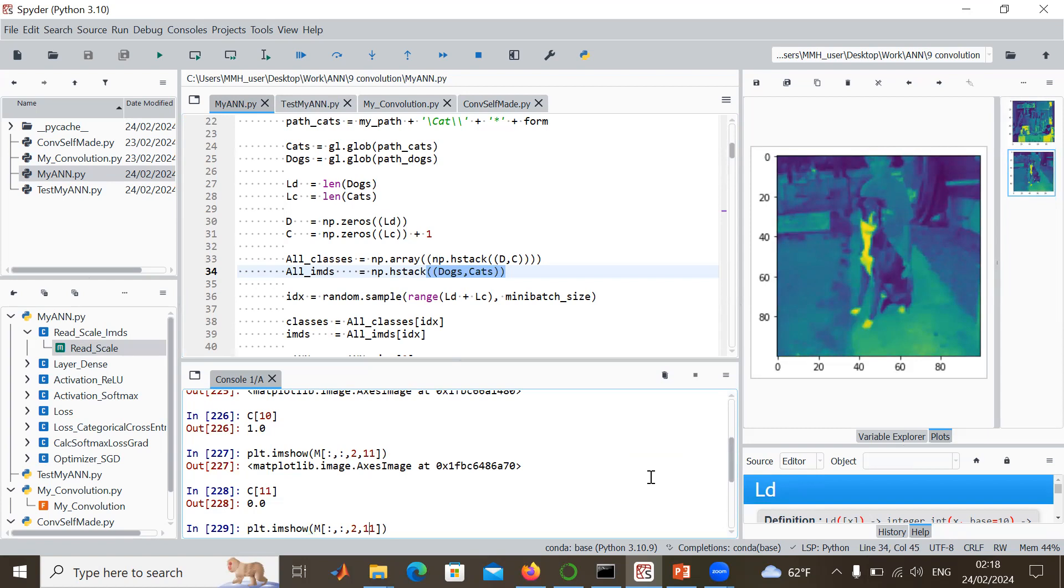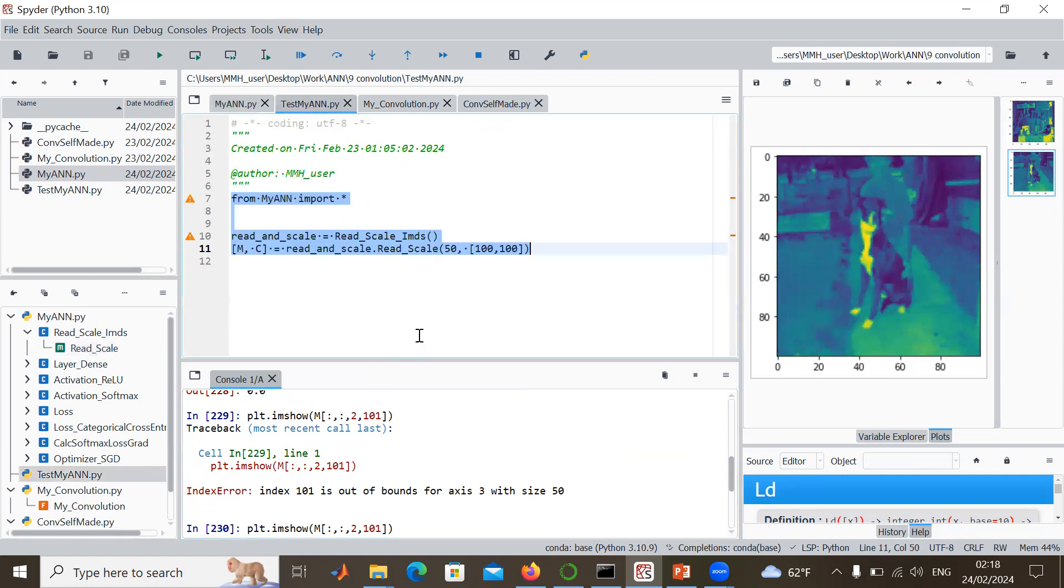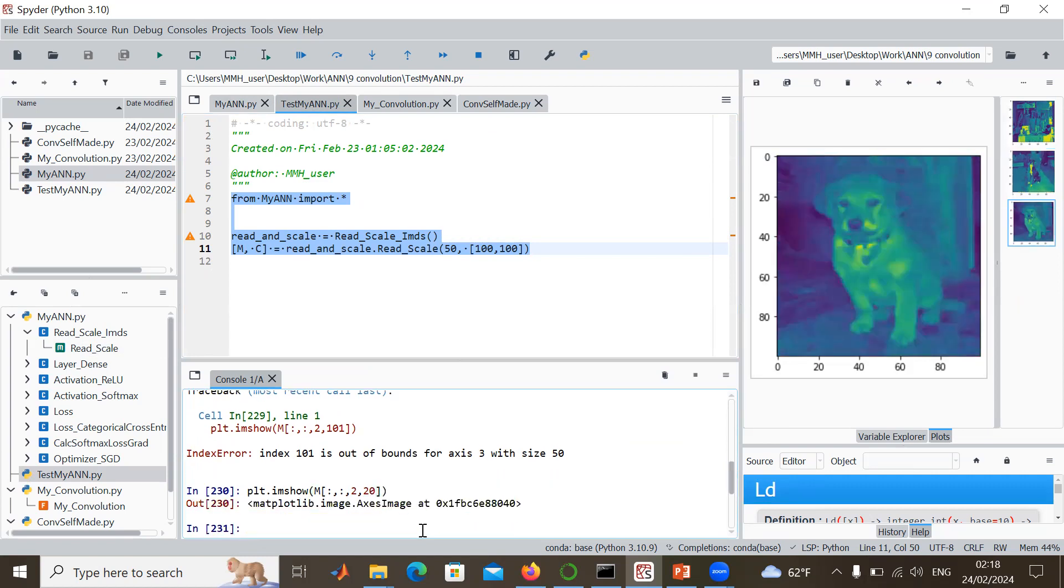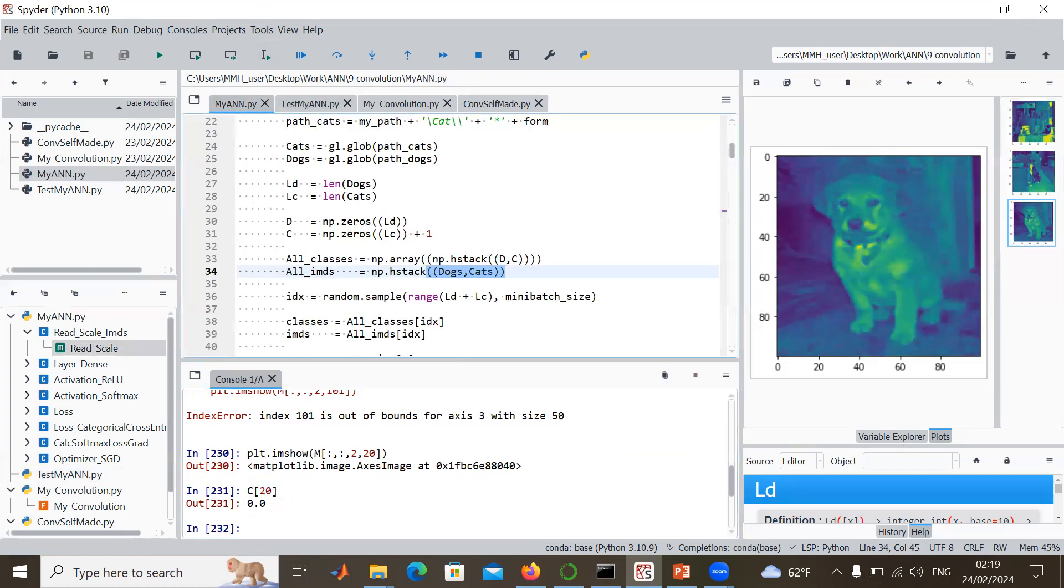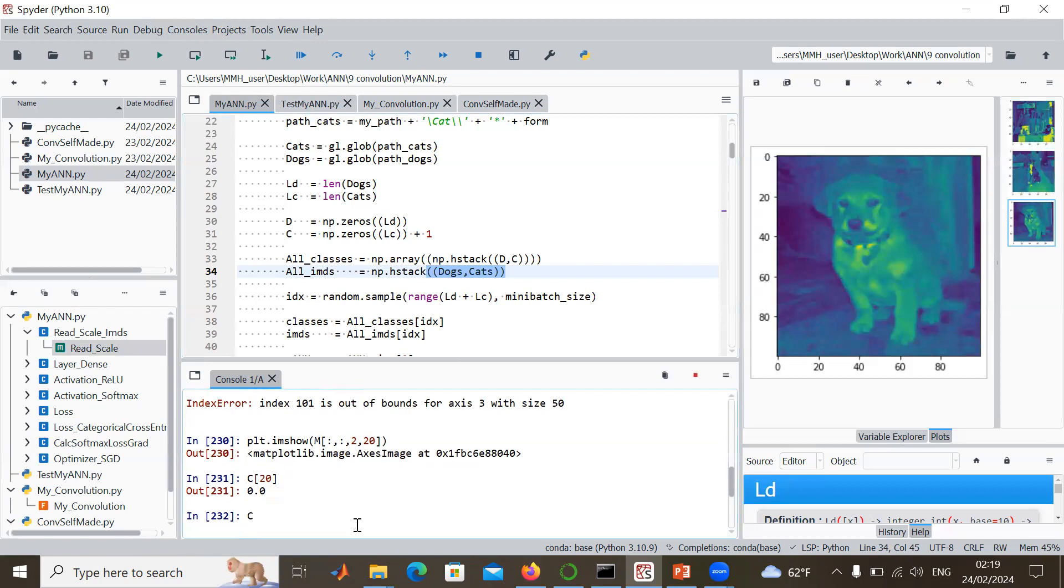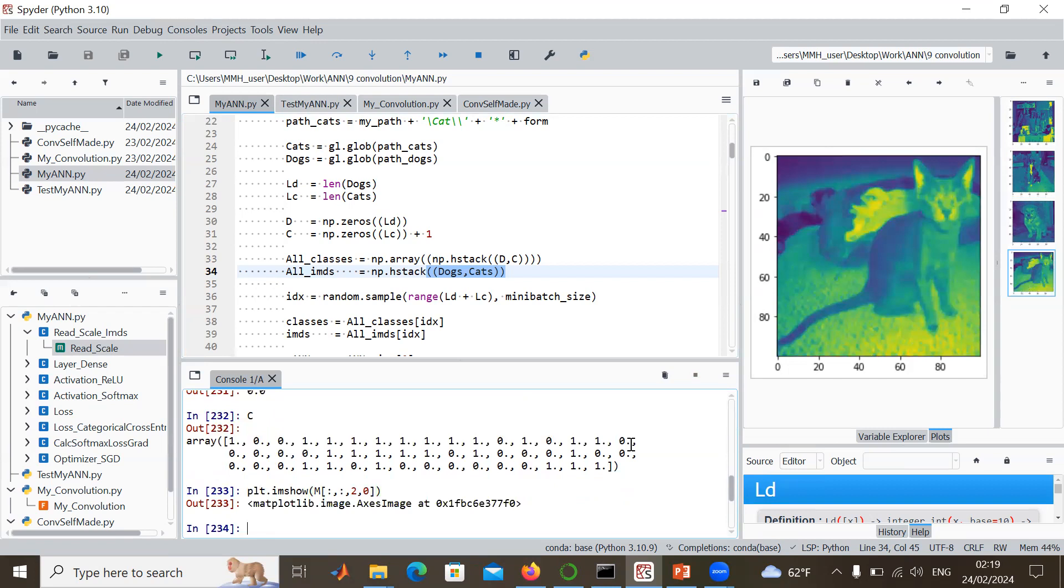How many do we have? What was the mini batch size? The mini batch size was 50 I think. So we have 20 for example, that's a dog again. That's a dog again. We also have cats somewhere. The first image is a cat, so let me just try that. The first image has zero. That should be a cat, and we have a cat.